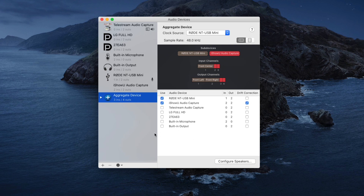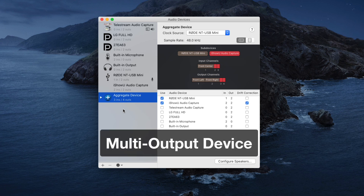My aggregate device is all set up, but I'm not done yet. The aggregate device is just capturing the computer sound and the sound from my microphone. For Screenshot to actually record those sounds with my screen recording, I need to output them — I need to create what's called a multi-output device. You can think of an aggregate device as a microphone capturing sound, and the multi-output device as a speaker connected to that microphone playing out the sound being captured. The audio coming out of this multi-output device is what Screenshot actually records.